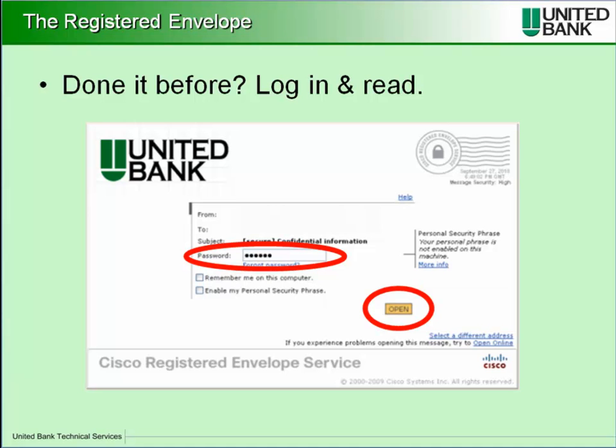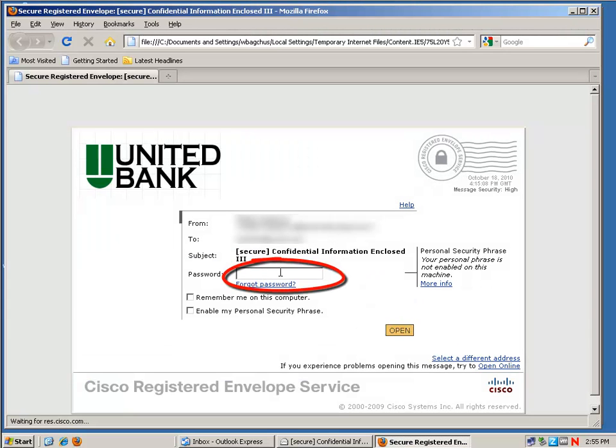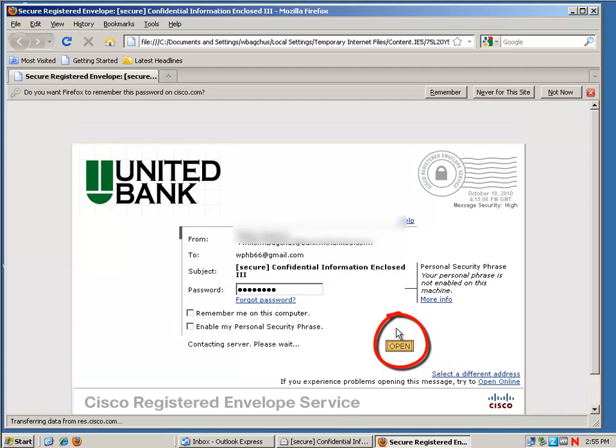In this case, if you see open in gold, like you see here, then take the password that you got when you registered, enter it here and click on open.